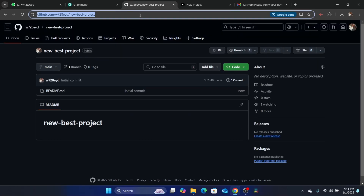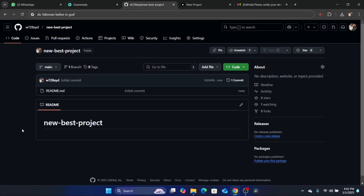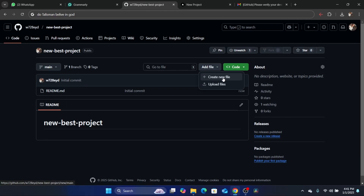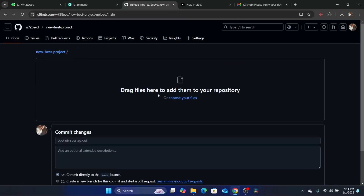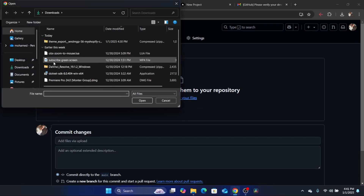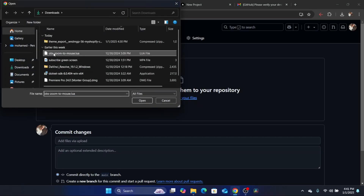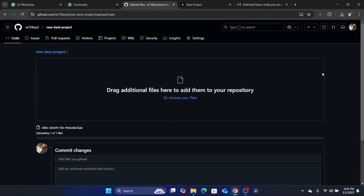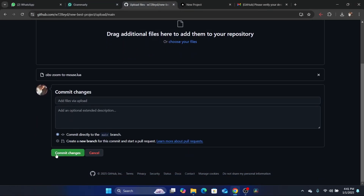It's going to take you to this page. What you need to do next is add your project. Click on 'Add file' in the top, and if you want to upload existing files, I'm going to click on 'Upload files' and then 'Choose your files'. You want to add the project here, then scroll down and click on 'Commit changes'.